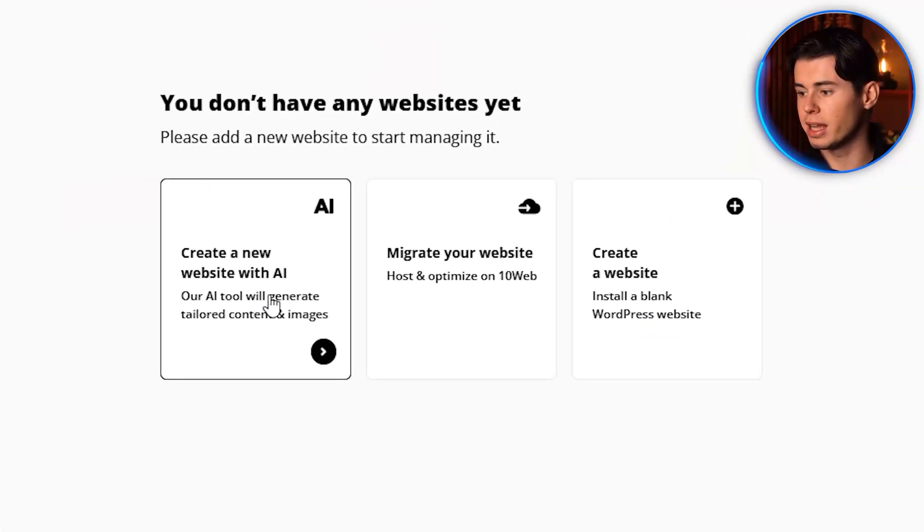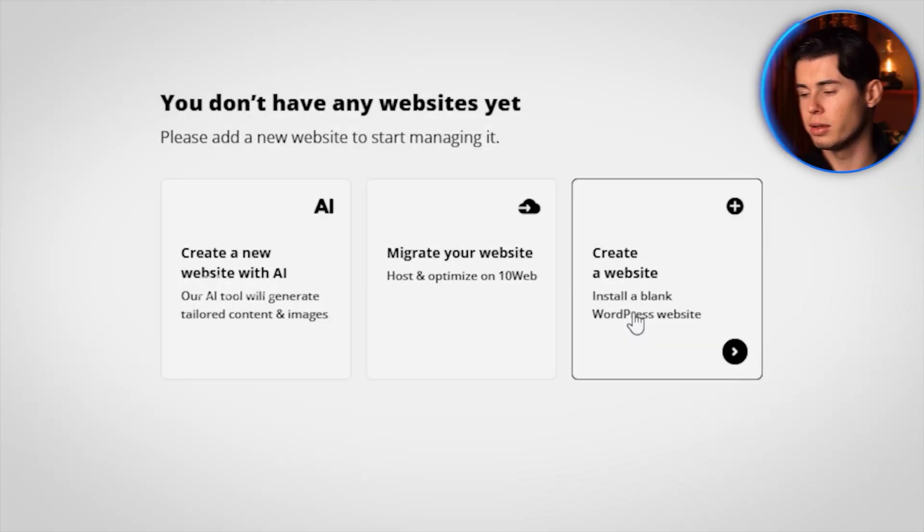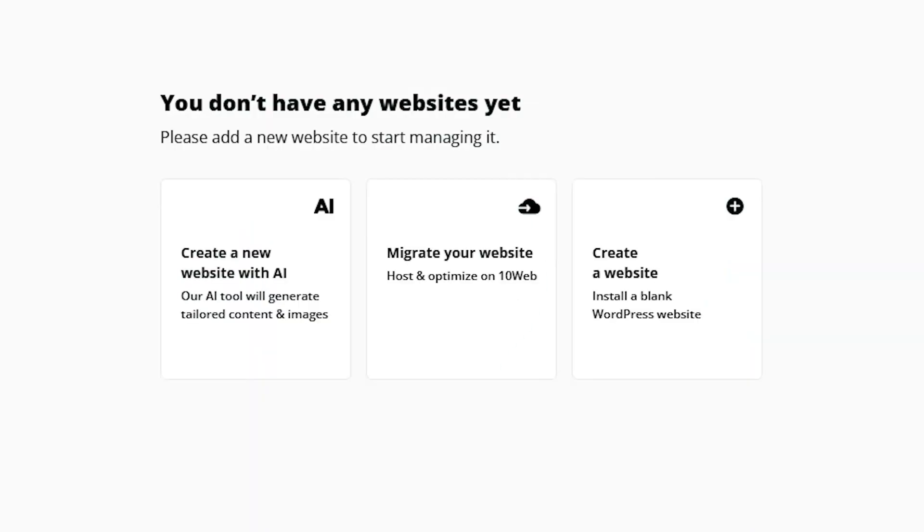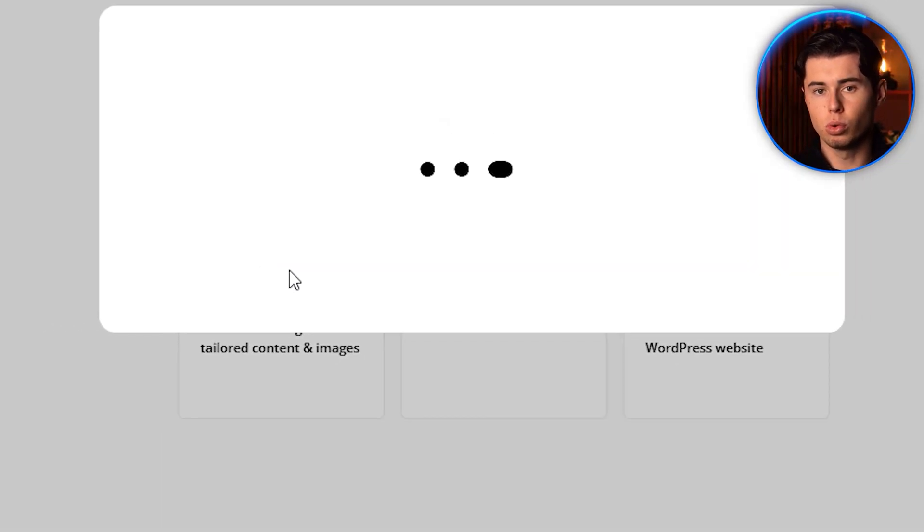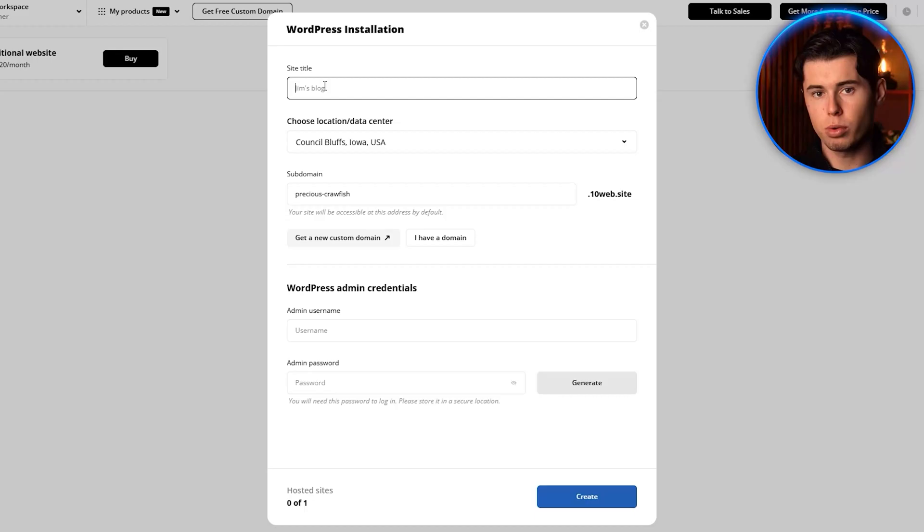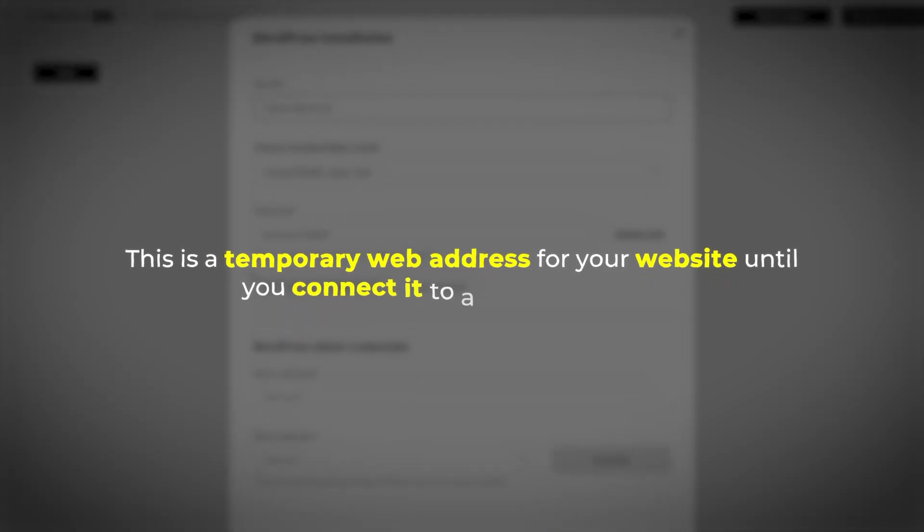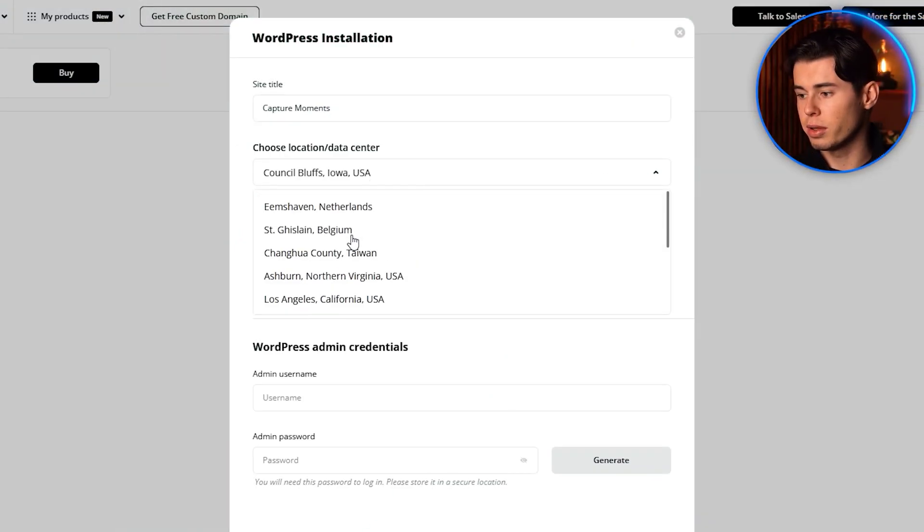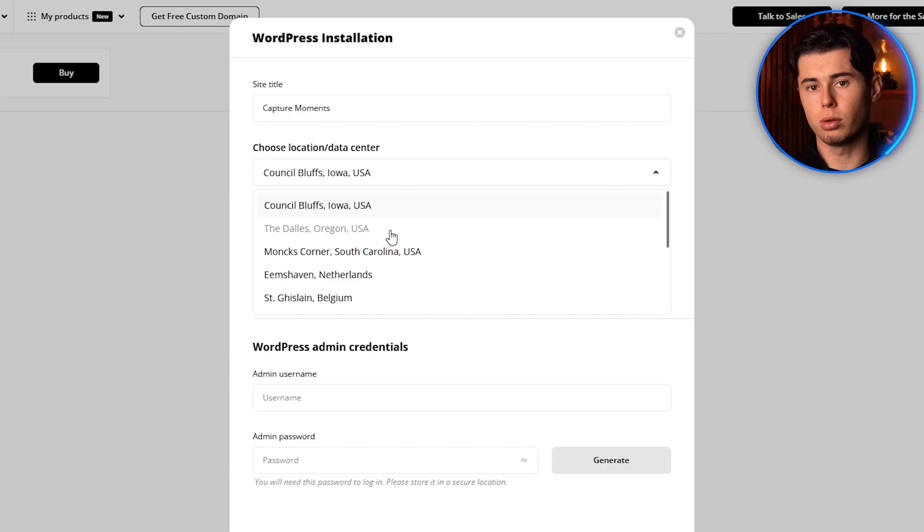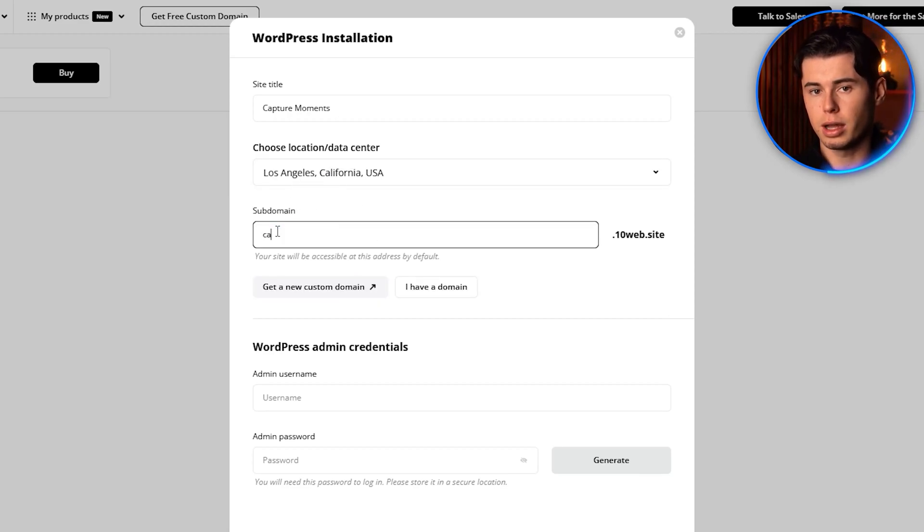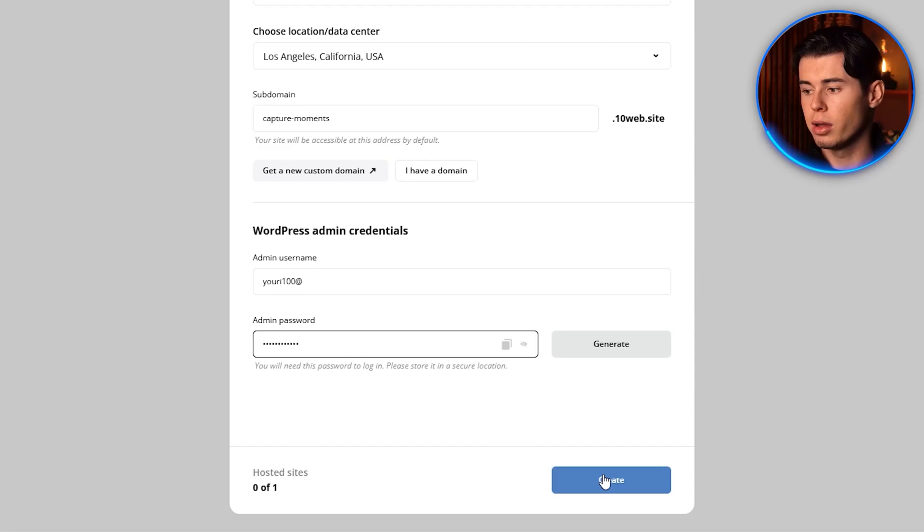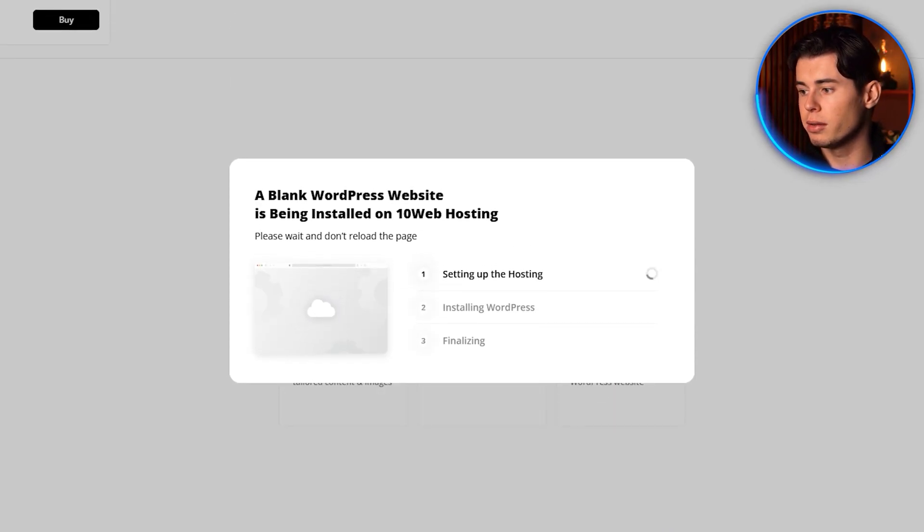You have three options: create a website using AI, migrate your website, and create a WordPress website. Since we're starting from scratch, we'll select the first option, create a website using AI. Next, you'll need to choose a subdomain for your website. This is a temporary web address for your website until you connect it to a custom domain. I'll use Capture Moments for this example. You'll also need to select a data center location. Choose the one closest to your target audience for the best performance. I'll select a region in the United States since that's where most of my hypothetical clients are located. Click Finalize, and 10Web will prepare your website.